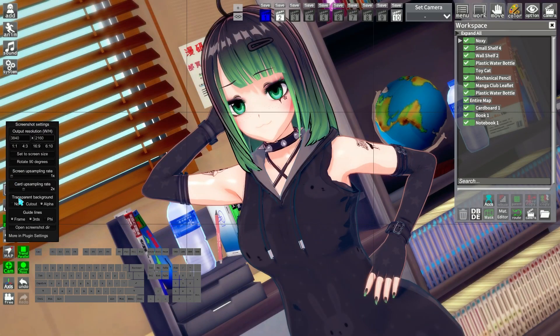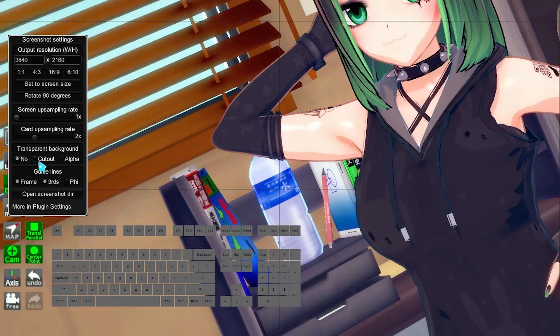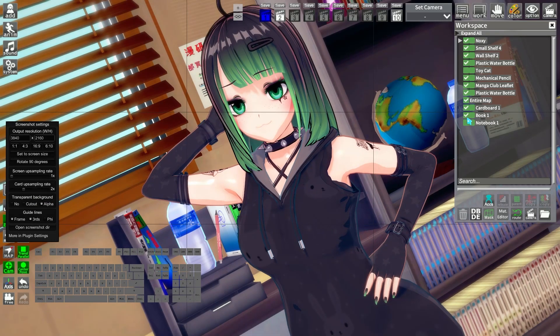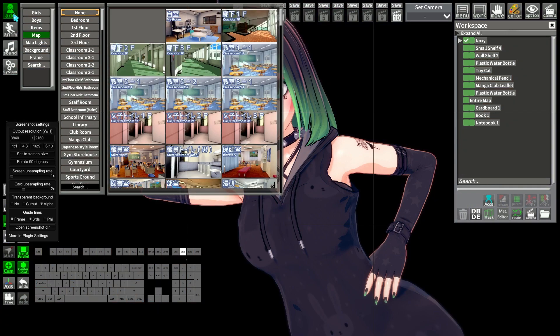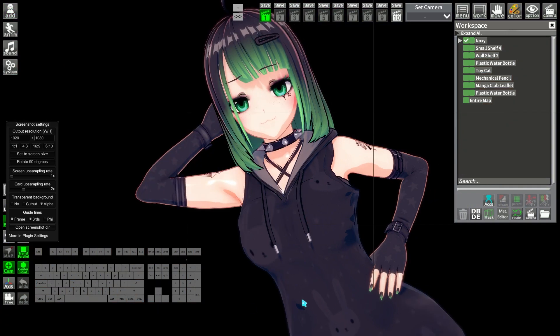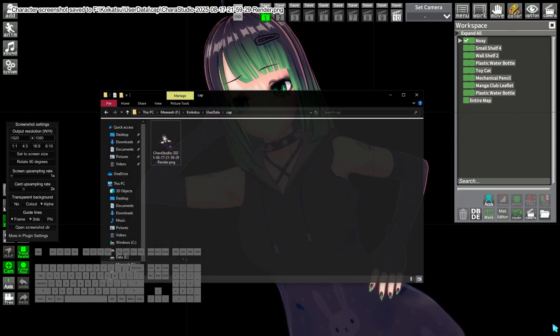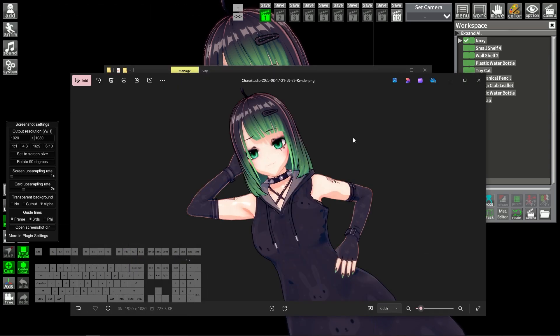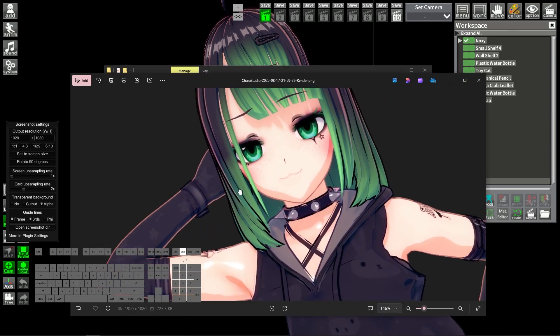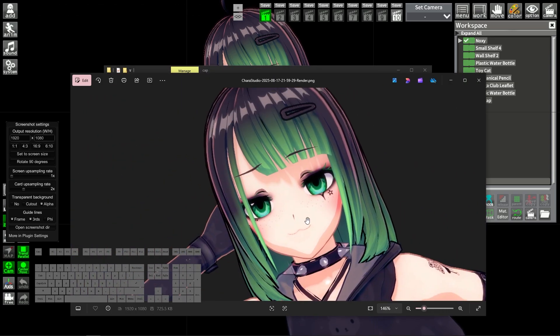If you look at the transparent background section, check on alpha and make a scene without a map. Once you screenshot using F11, it will make it transparent. You can also change the upsampling rate, but the larger it is, the better the computer needs to be to render it.